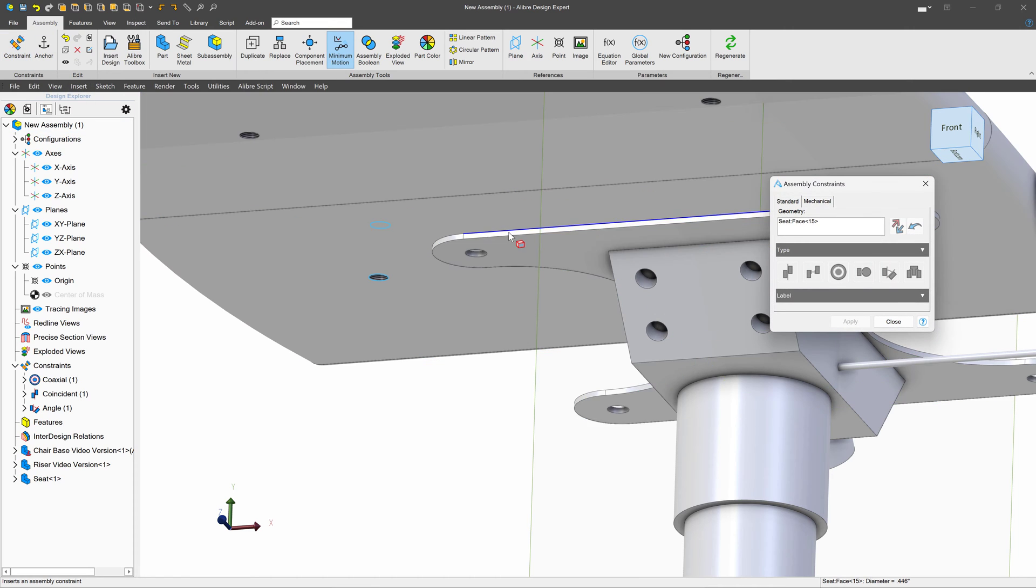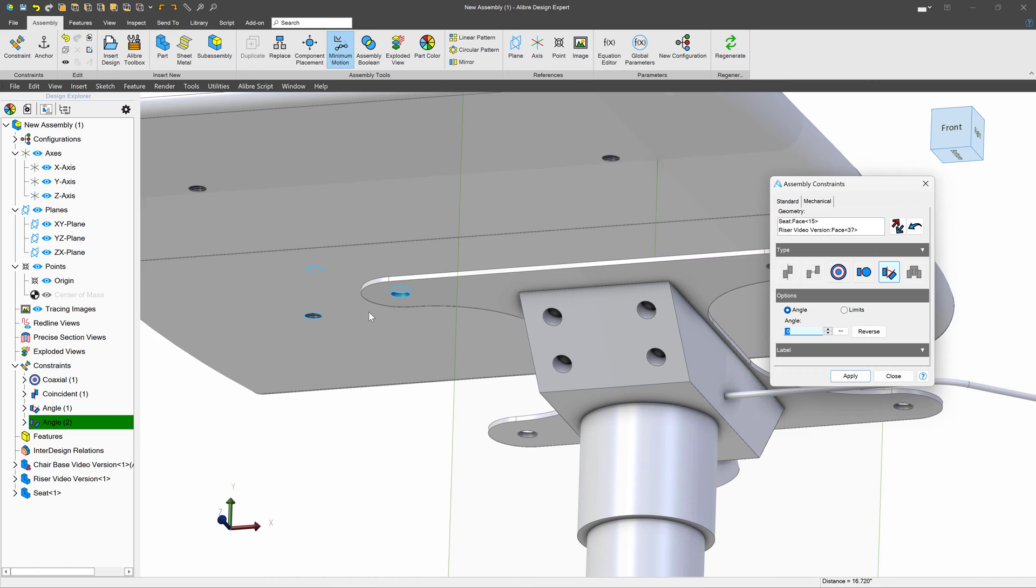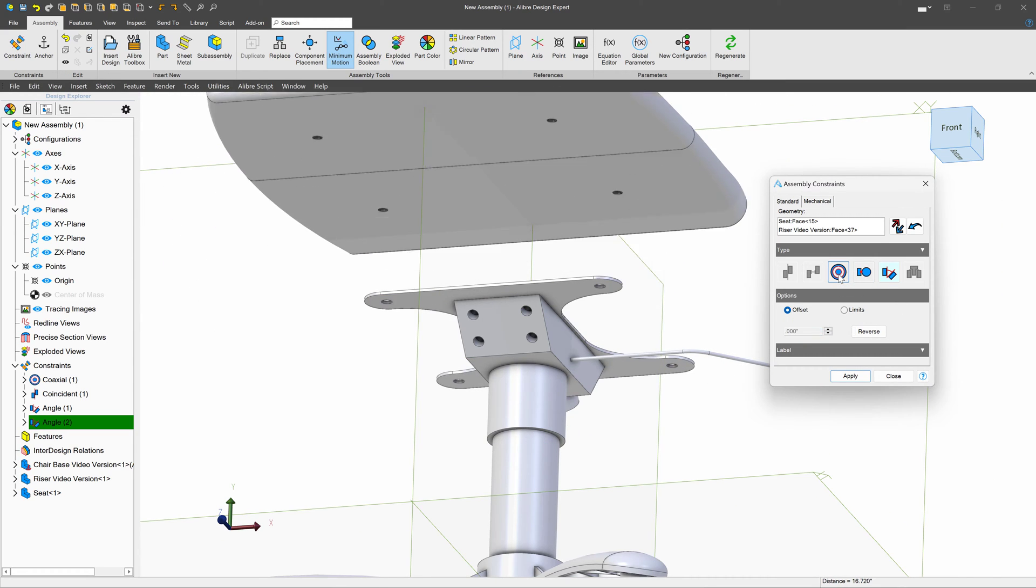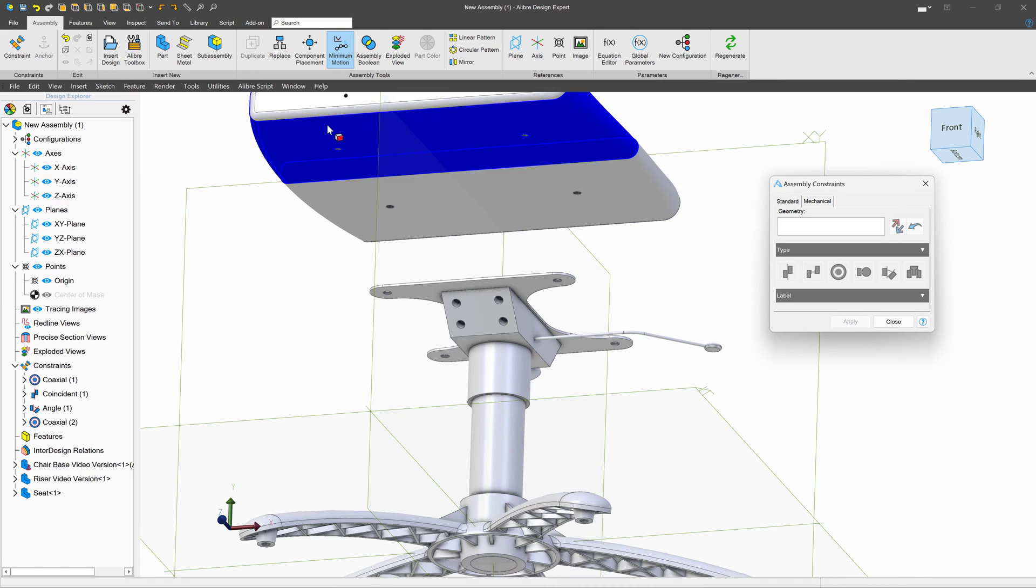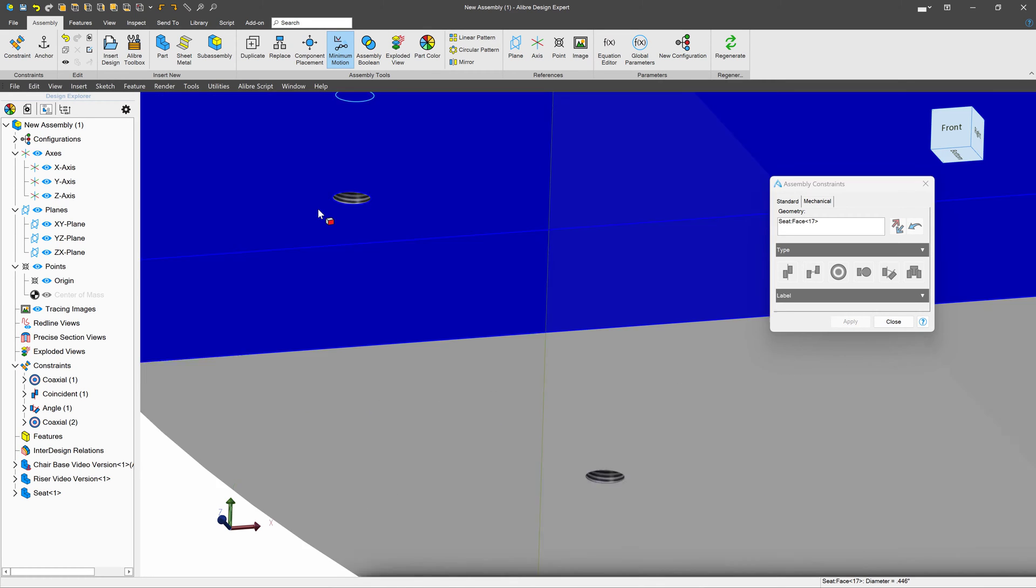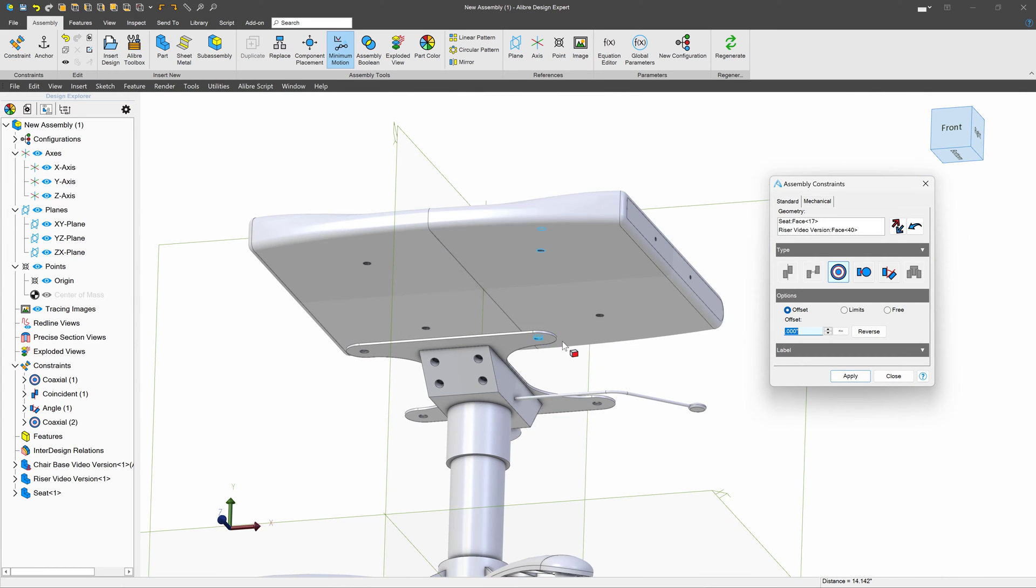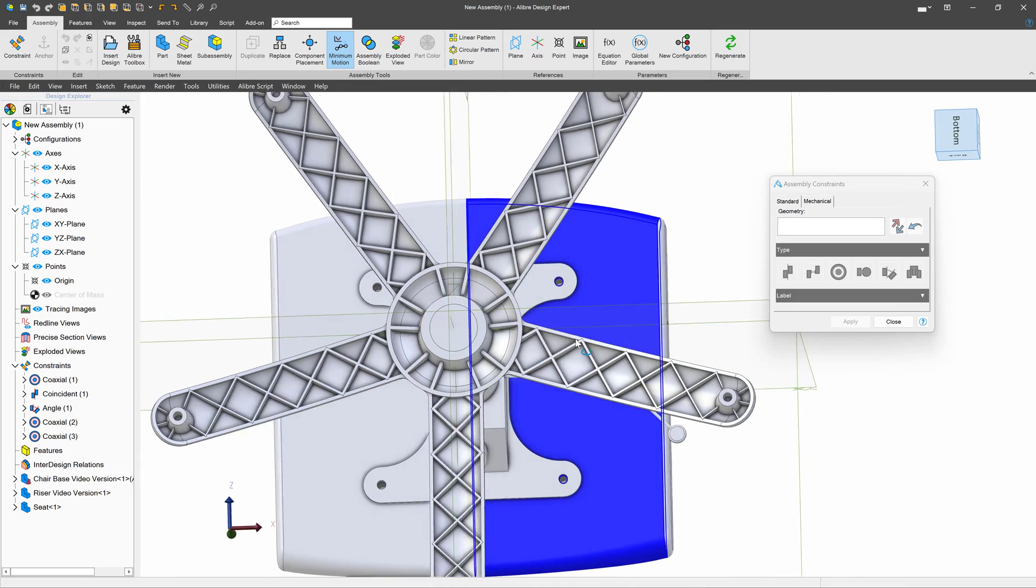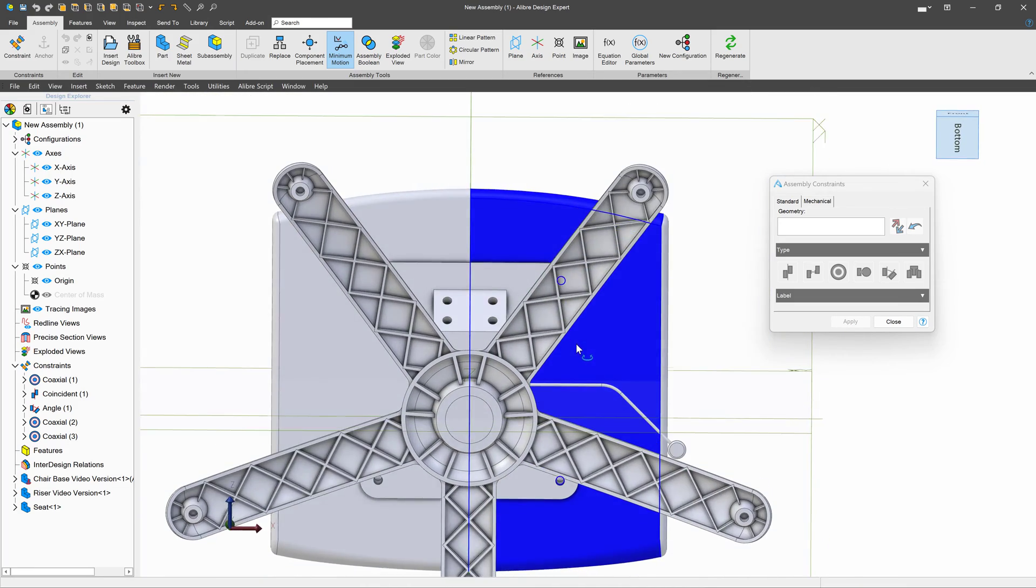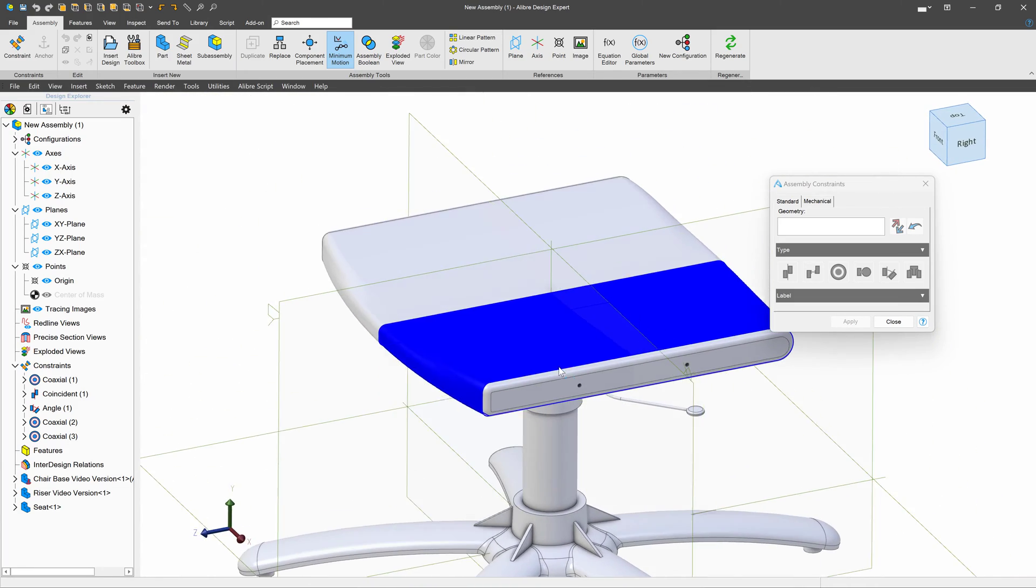I'll select constraint, and then I'll select this hole where I want them to go. And then I'll say coaxial and apply that. And then I'll select this hole and this hole, which is exactly how I want to line those up. After a quick inspection, I can see that our holes line up properly. And so this one's dimensioned correctly.